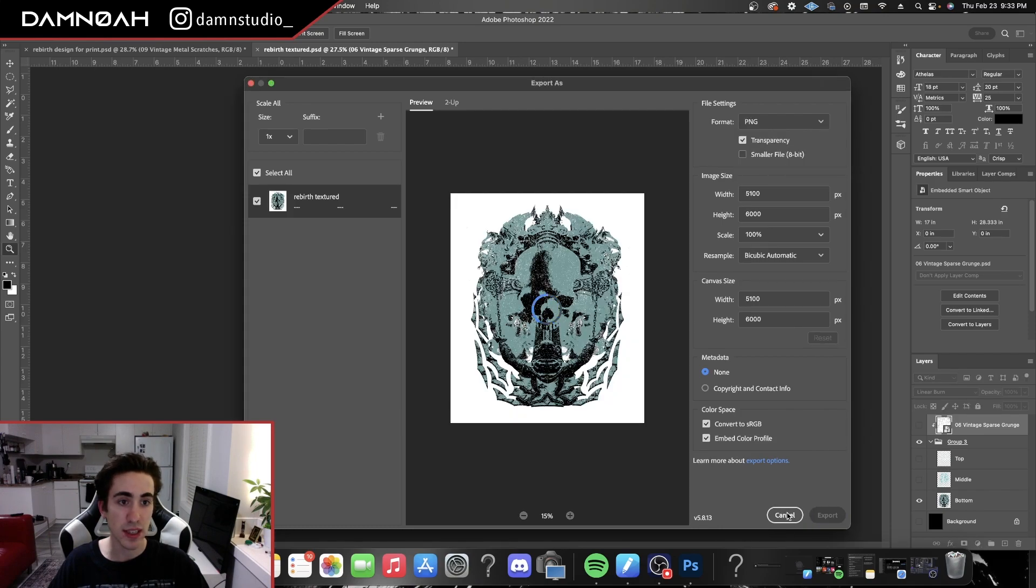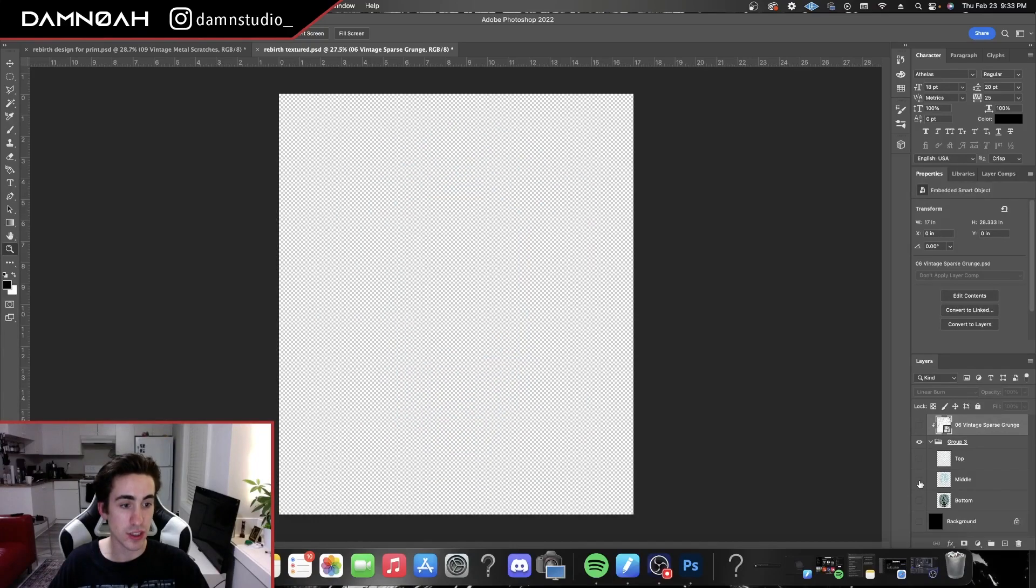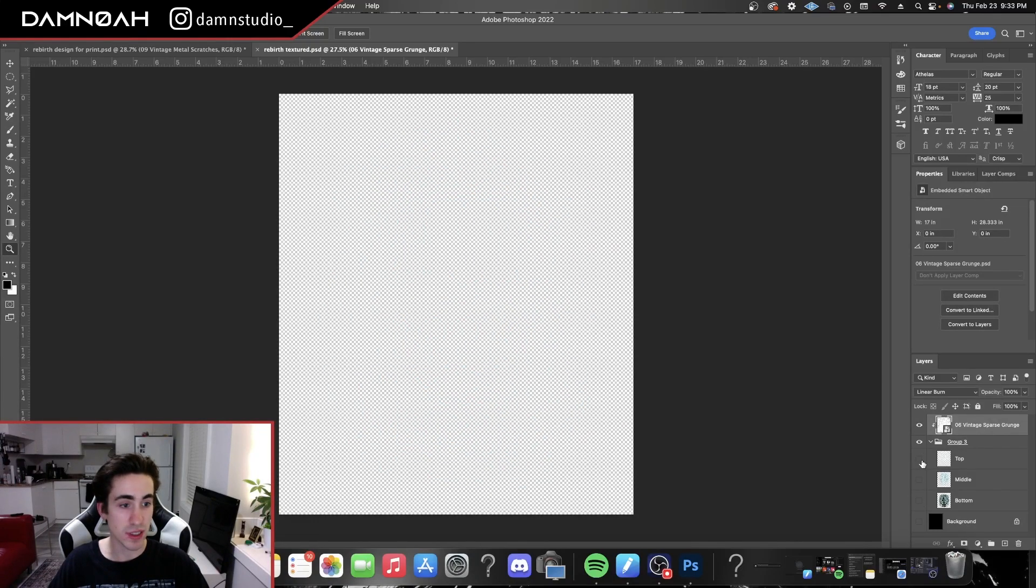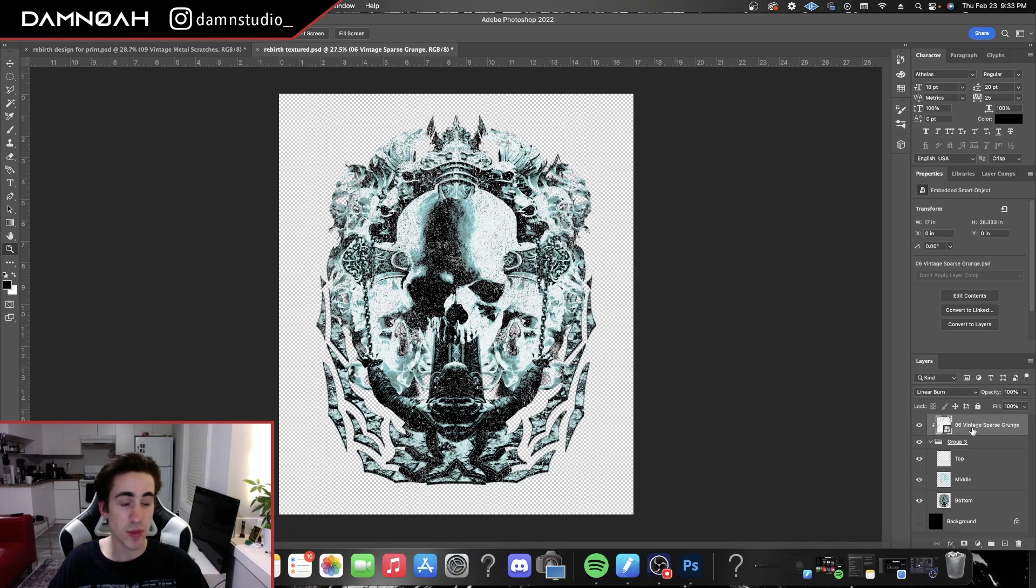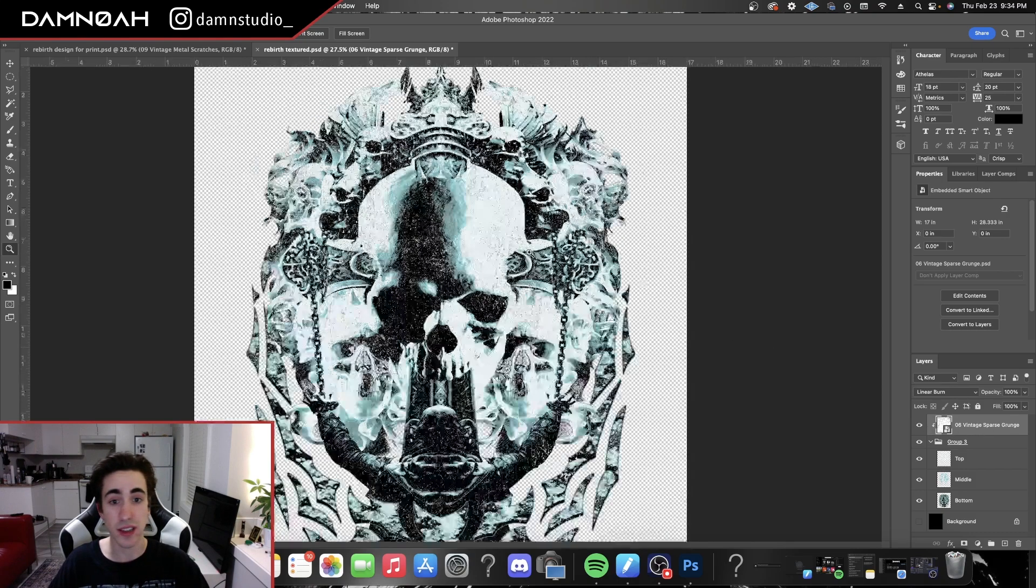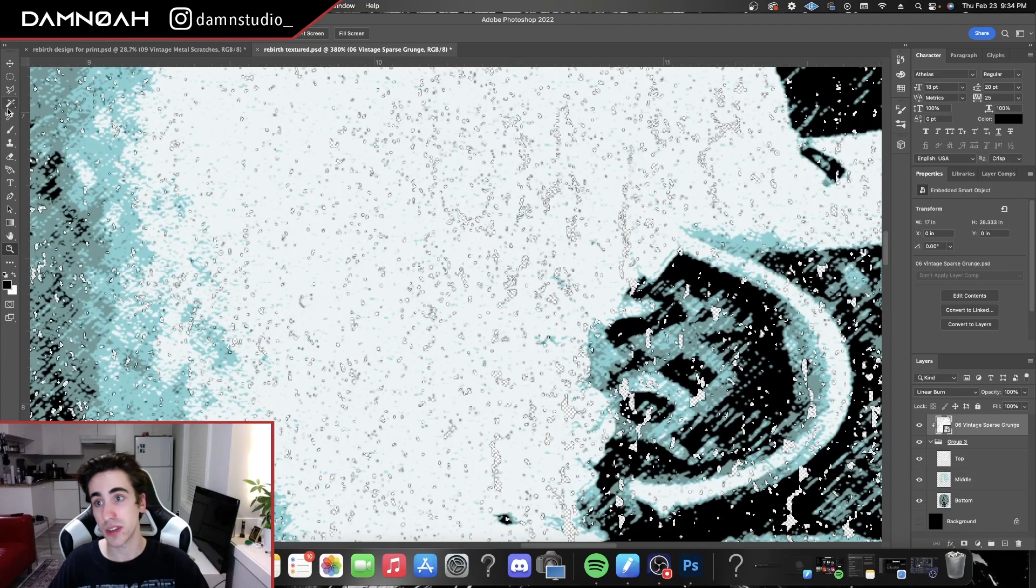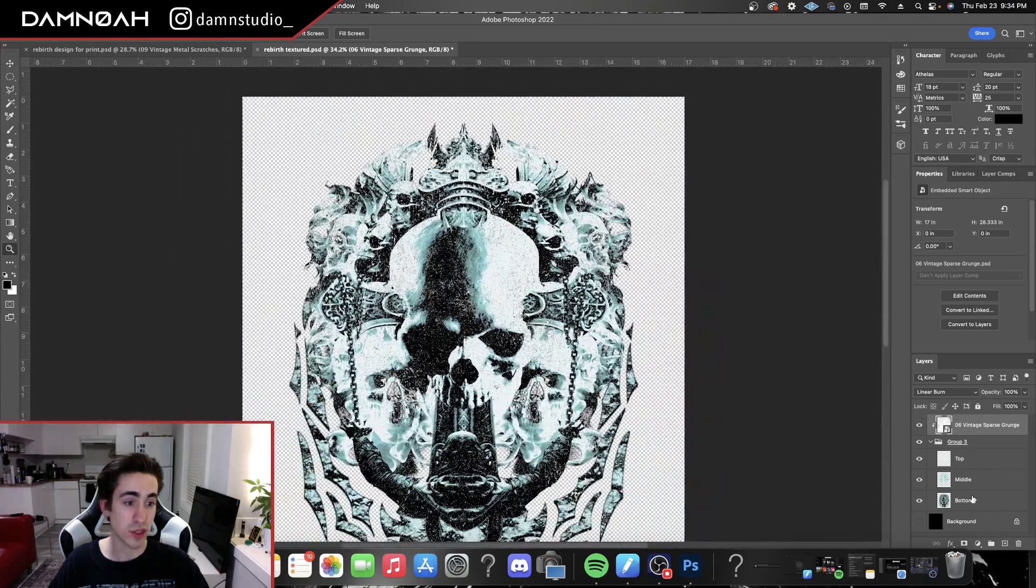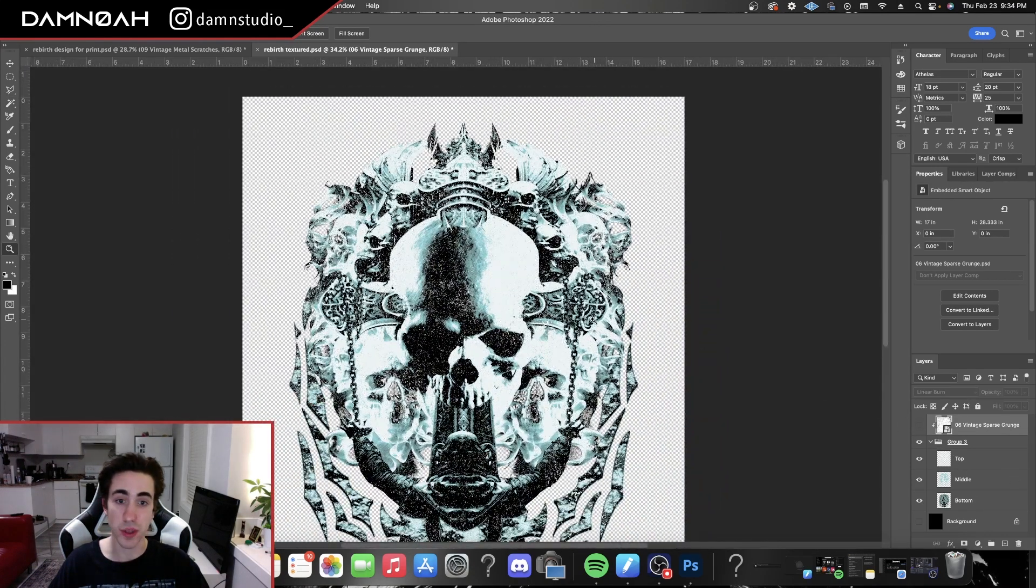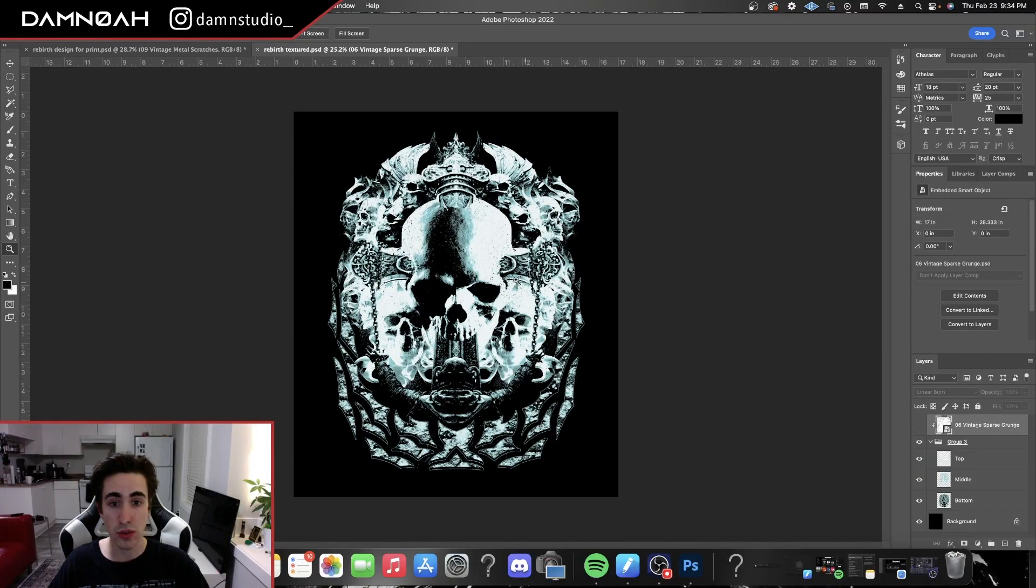And yeah, if you wanted to texture this up even more, you could do the same with literally any other texture, just dragging that over top, selecting the black values with the magic wand, and deleting them for every single layer going down.